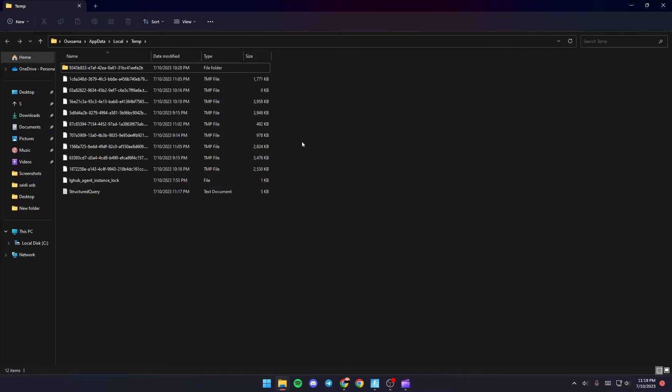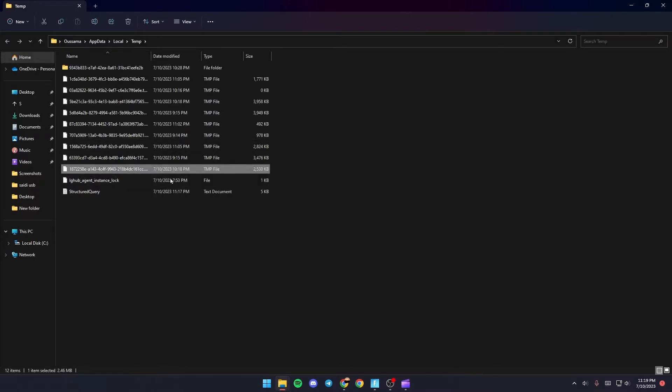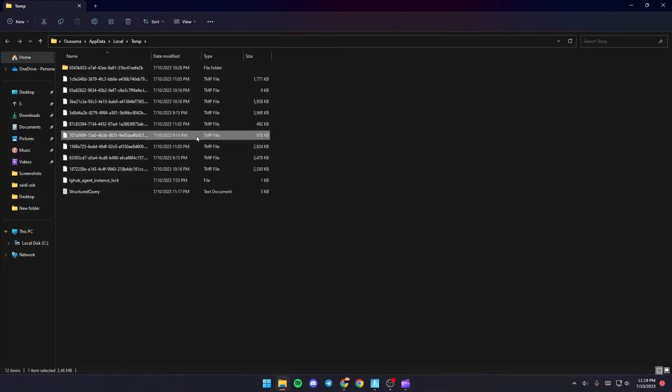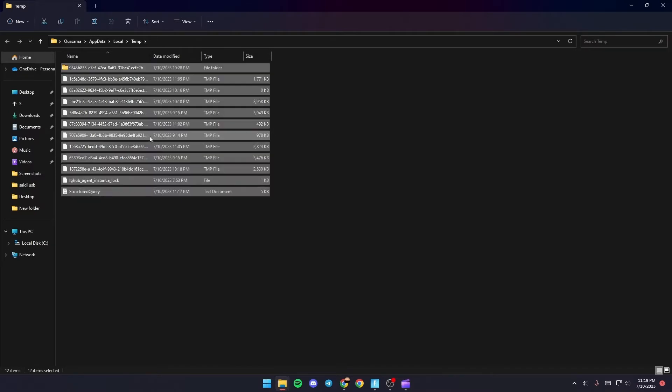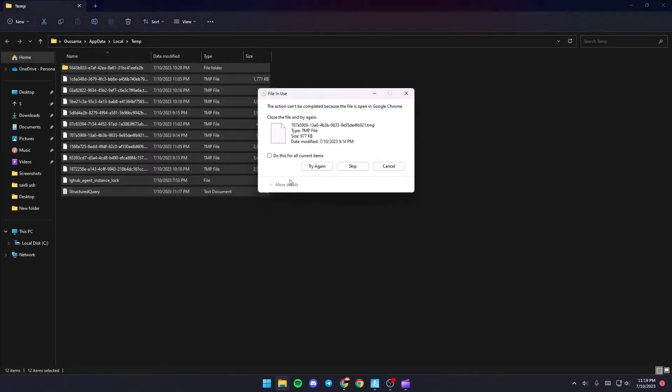So basically those are all of the temporary files on your PC and this might be a fix for your problem if you delete them. Just select one of the files and then click on control plus A and right click and click on delete.